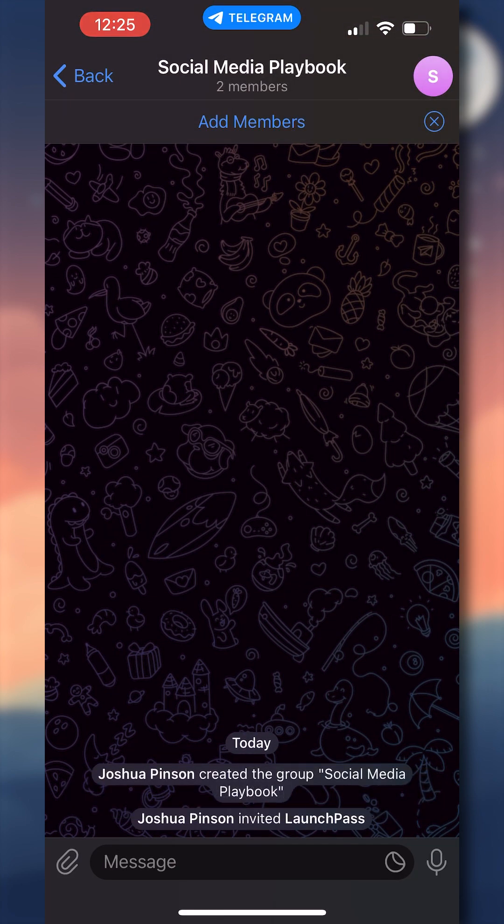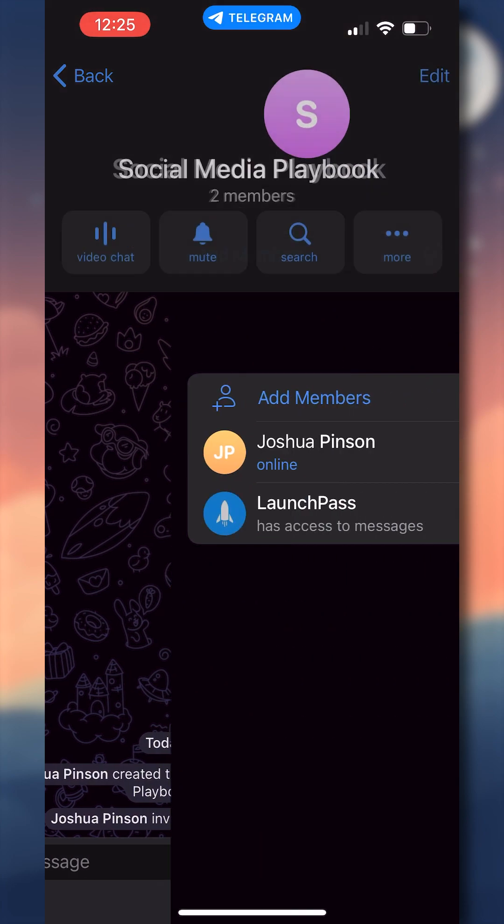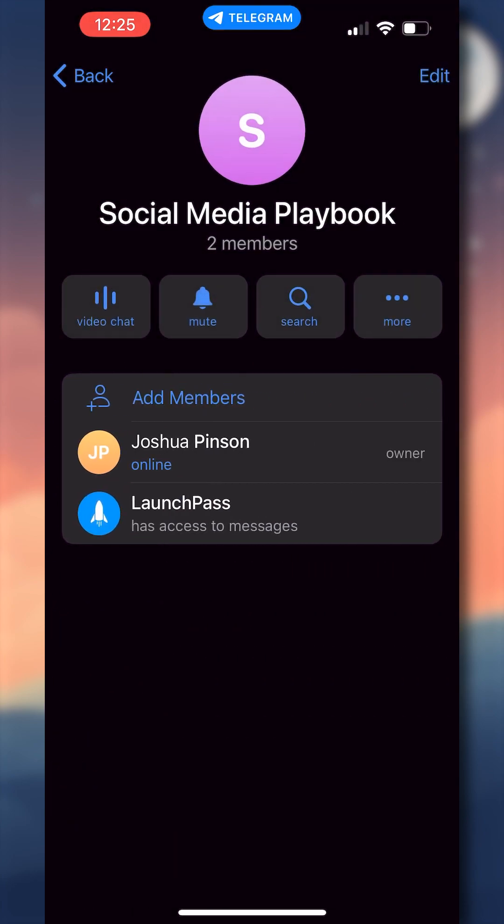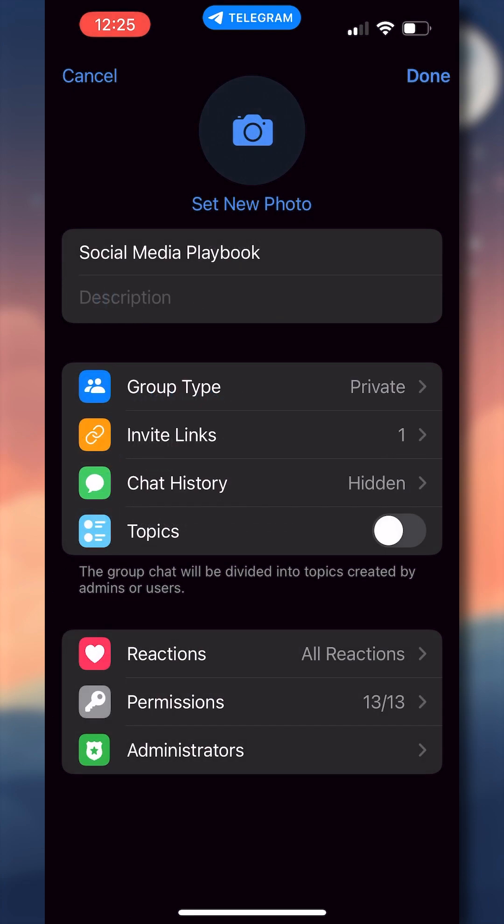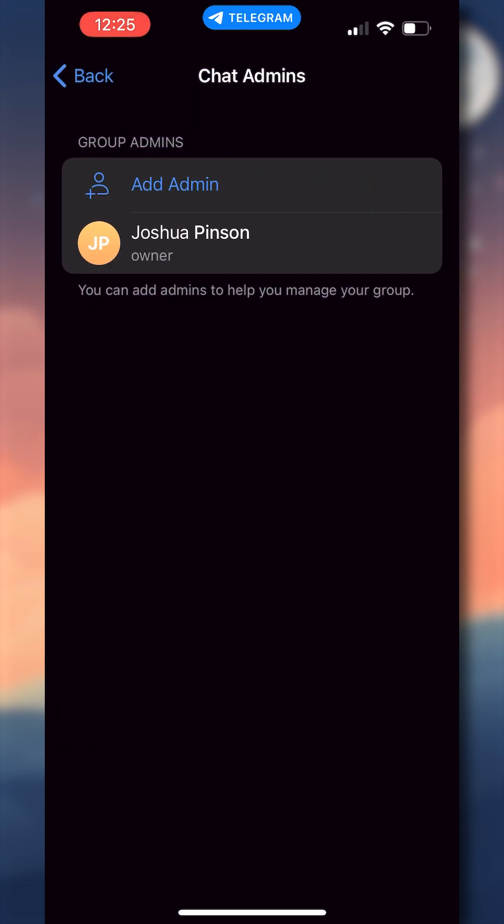Once you've added LaunchPass to your group, it's time to make it an admin. To do this, you'll click on your group icon in the upper right-hand corner, then click the Edit button, and then down towards the bottom of the screen, go to Administrators.